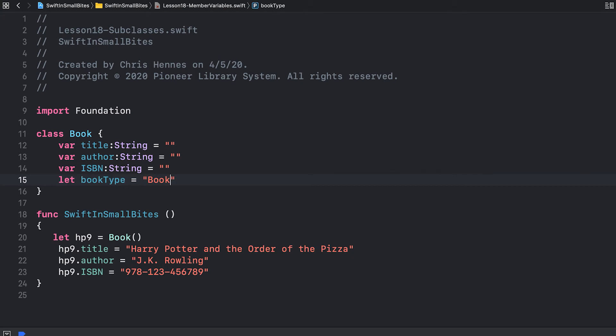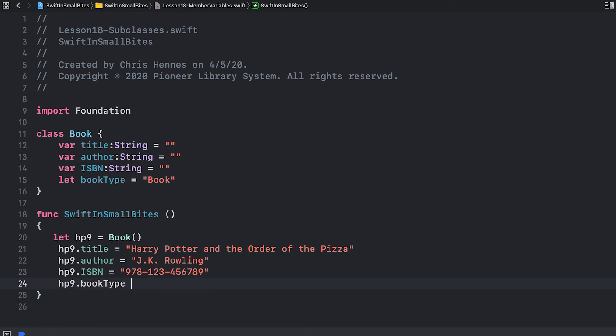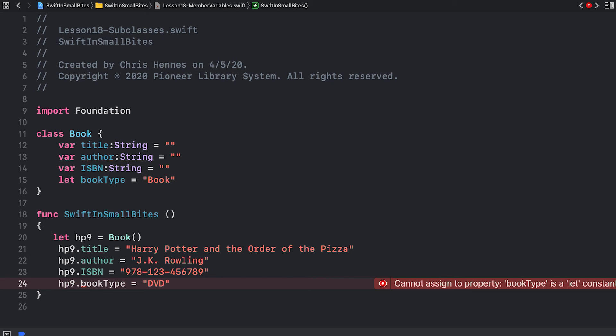Because this is a let constant, I can access it, but I cannot change it. If I try to write code that modifies book type, Swift will complain at me. Book type is a let constant, so this code is invalid.